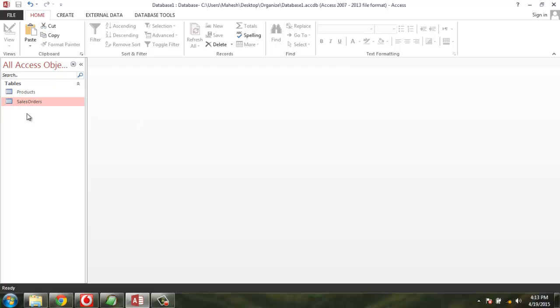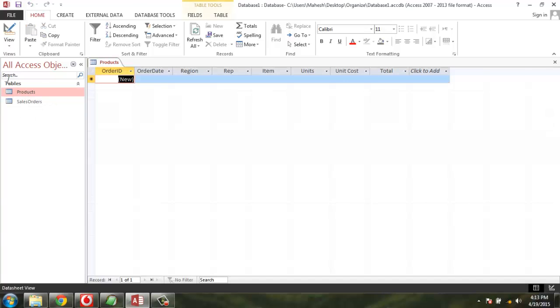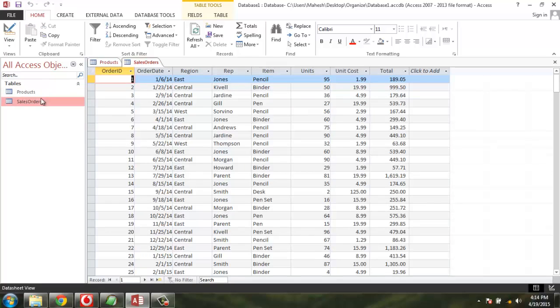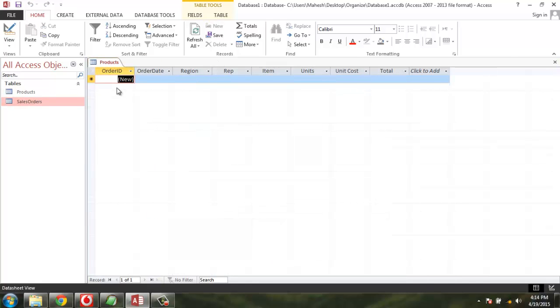This is the Products table. Now if I want to create a query that copies the data from Sales Order to Products table, all I can do is simply create a query.